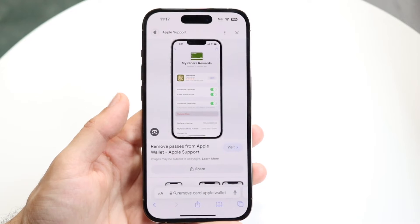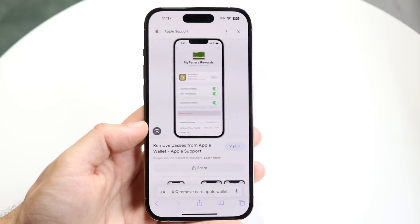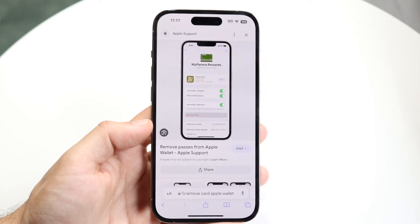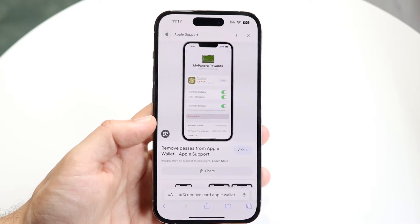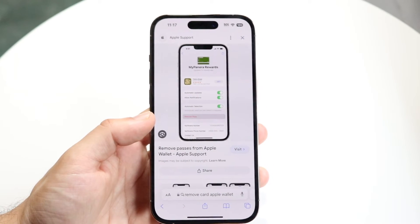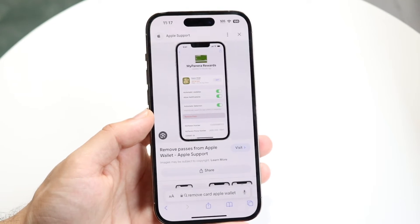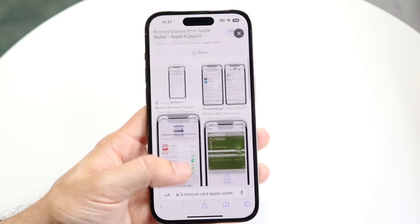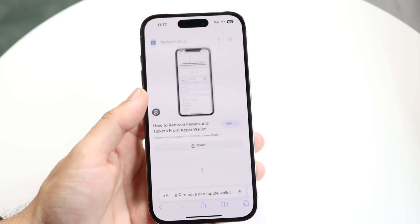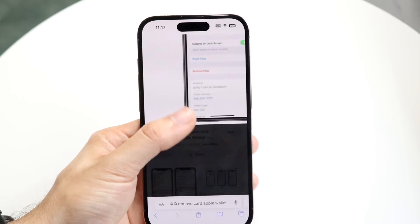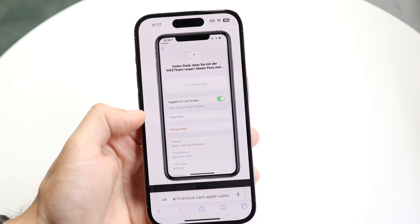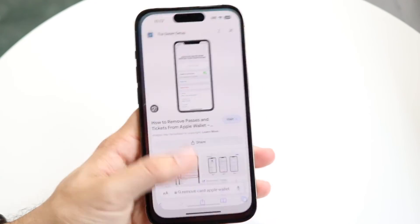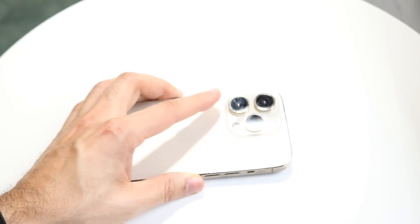There can be some cases where it doesn't allow you to remove your card. Things like Apple Card — if you have that, it's not going to remove it; I think you have to call them to cancel it. But for other payment options, you should be able to click on Remove Pass, Remove Card, or whatever the option is. You can see right here there's a Remove Pass option too — just tap on it, click Remove Pass or Remove Card, and you should be able to remove those cards.